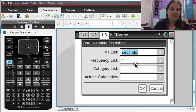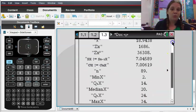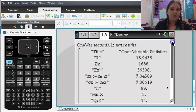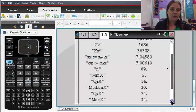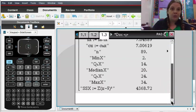The commands are still the same. I'm going to pick seconds here. No category list. No frequency list. I click OK. And I get this same report printed out over here as well.